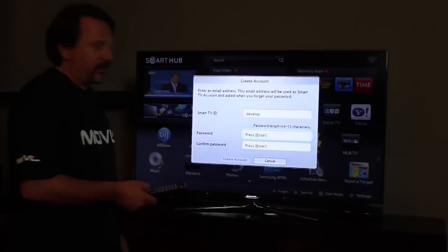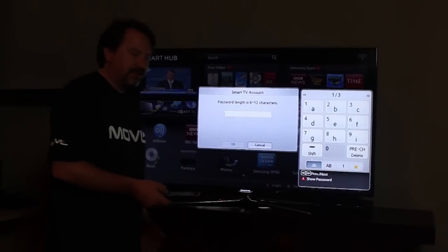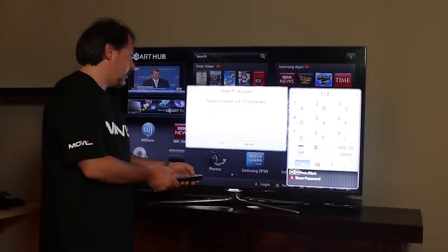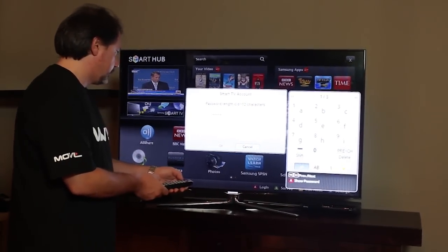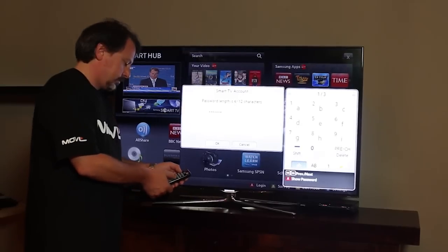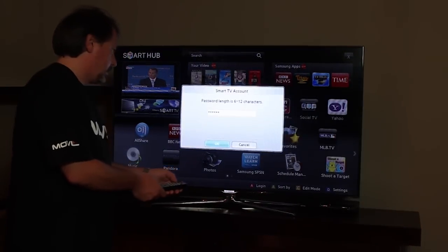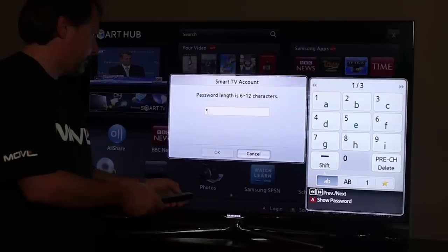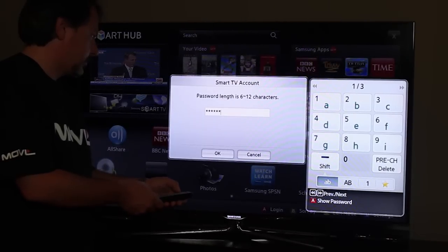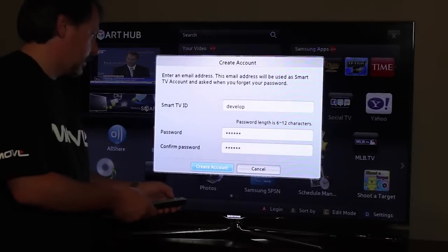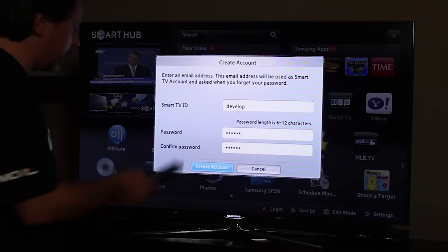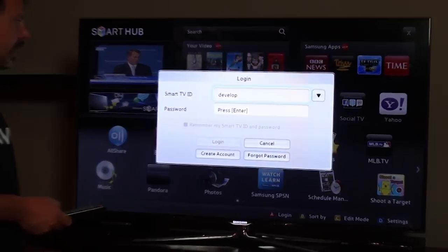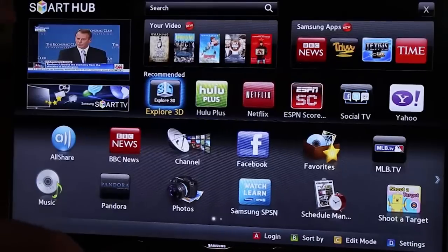Of course we have to give it a password. I suggest something very easy — I'm going to use ones, six ones. Next we're going to confirm that password. Now that we have that set up, we're going to create the account and say yes we want to create the account. Once it's created, I'm going to actually log back out.